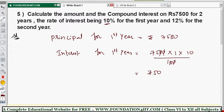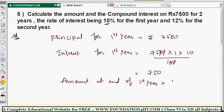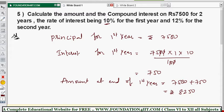Now, the amount at the end of the first year: the principal is 7500 plus interest 750, so the total amount at the end of the first year is 8250. Now the rate of interest is changed for the second year to 12 percent.